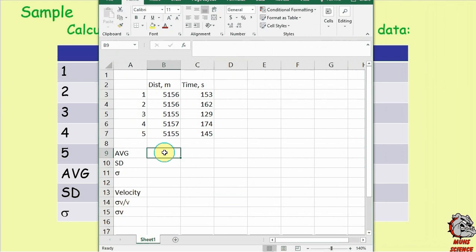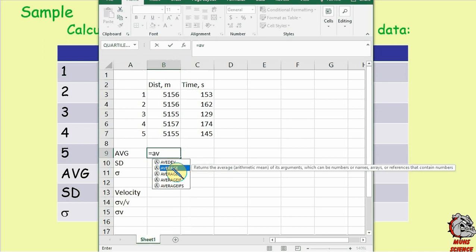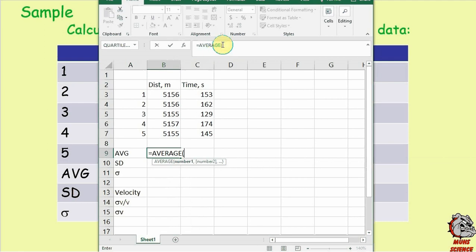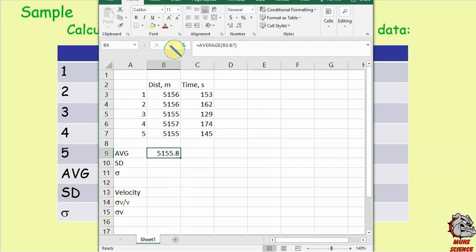The first thing to do is take the average. In Excel, always start a formula with an equal sign. Start typing 'average' and it pops up — double click it. Highlight the five numbers in your column, close the parenthesis, and click the checkmark. The average distance comes out to be 5155.8. I'm not worrying about sig figs at this point — I never do until the very end.